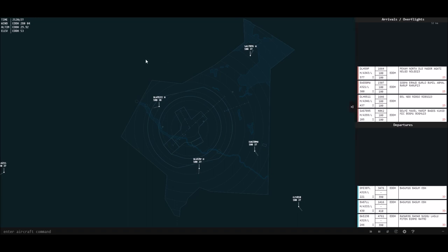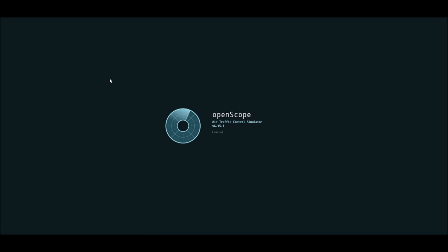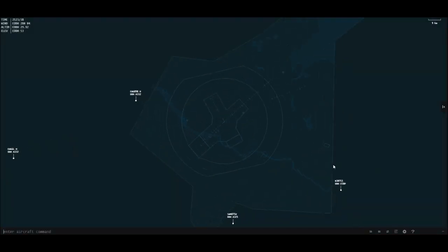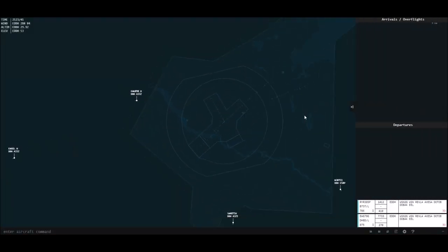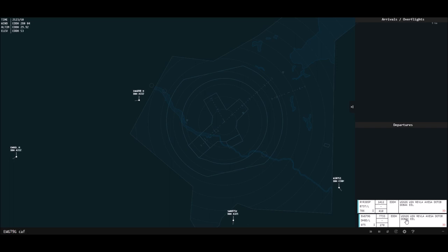At this point I'm just going to begin playing. I'm going to reload this so we can start with aircraft outside our airspace. I'll open the flight strips bay and clear this first aircraft at the bottom for departure. I'm going to use the CAF command — cleared as filed — followed by CVS, climb via SID, and I'm going to say climb via the SID but maintain 5,000 feet.